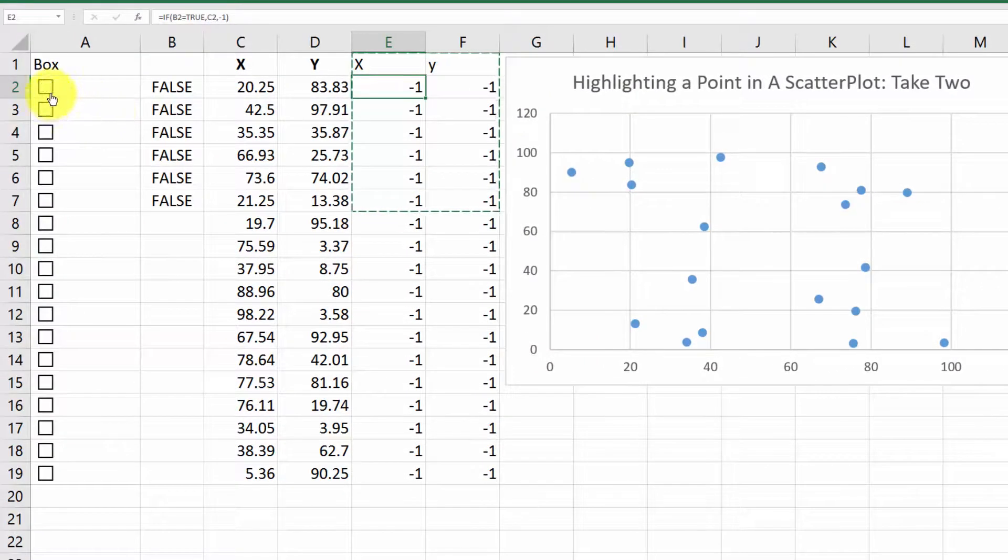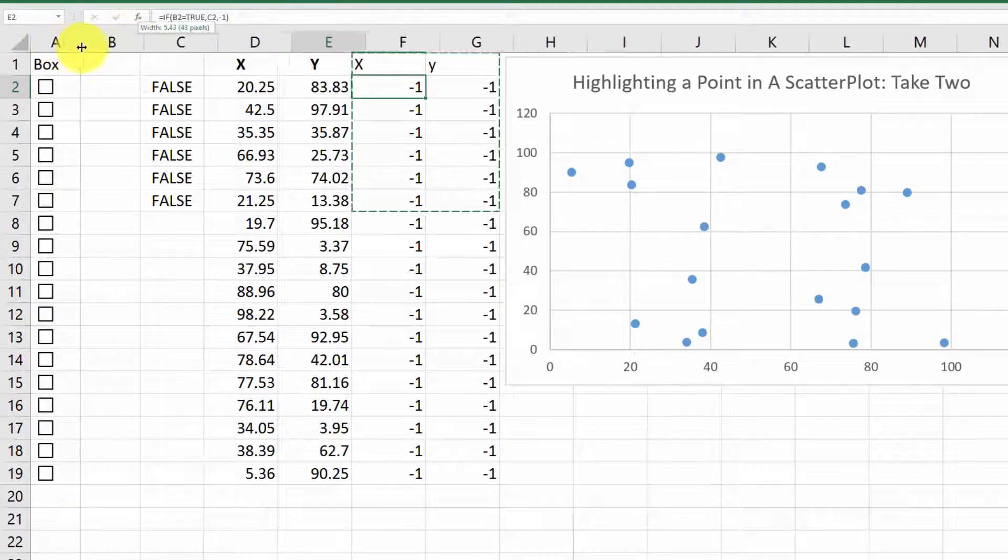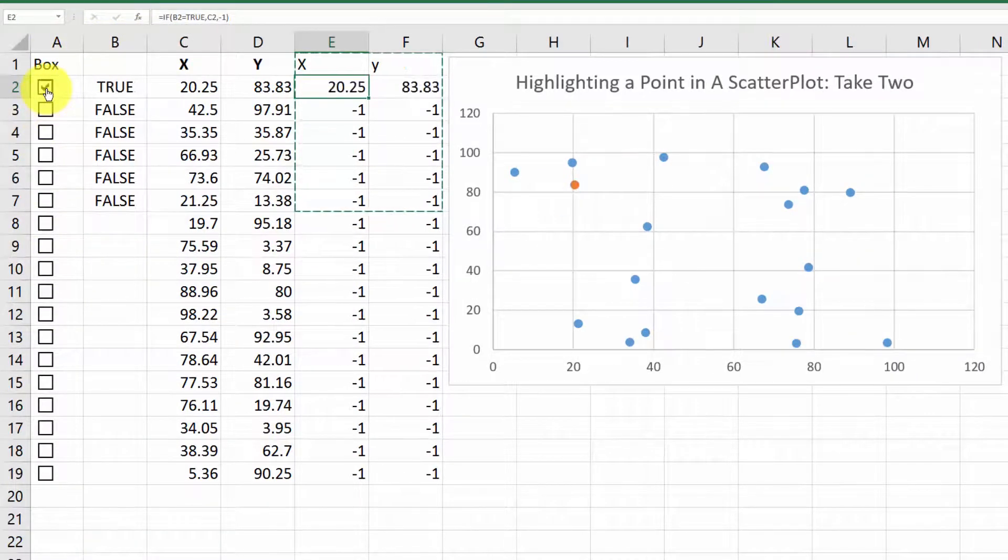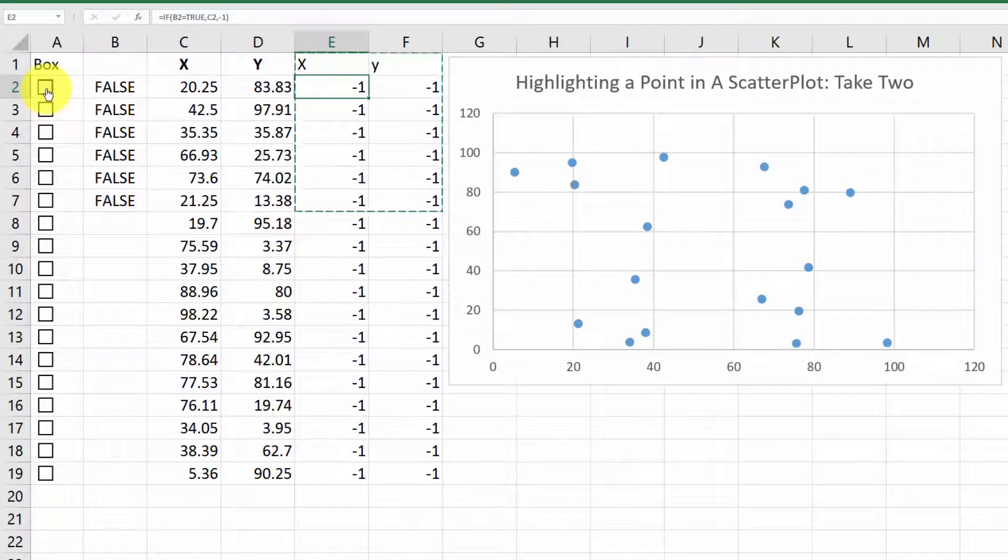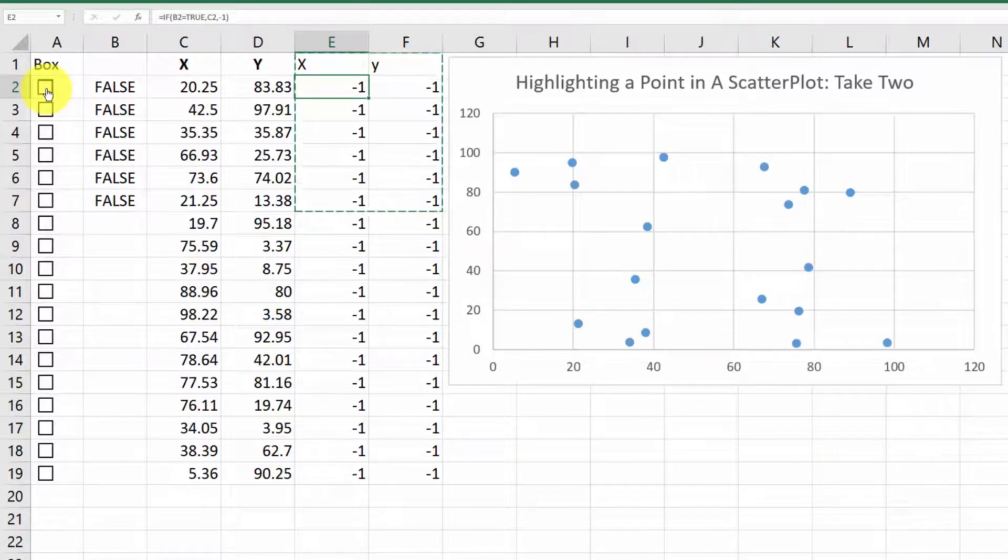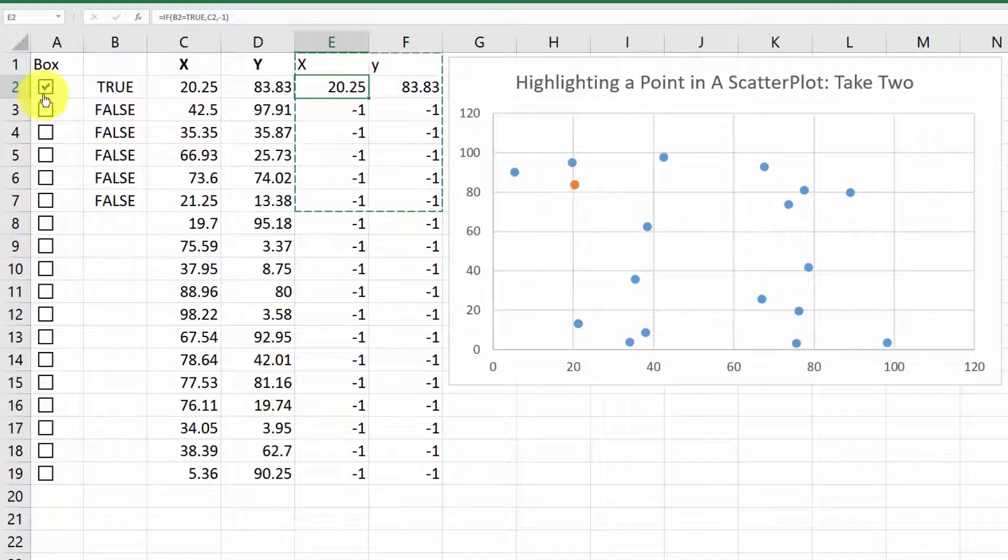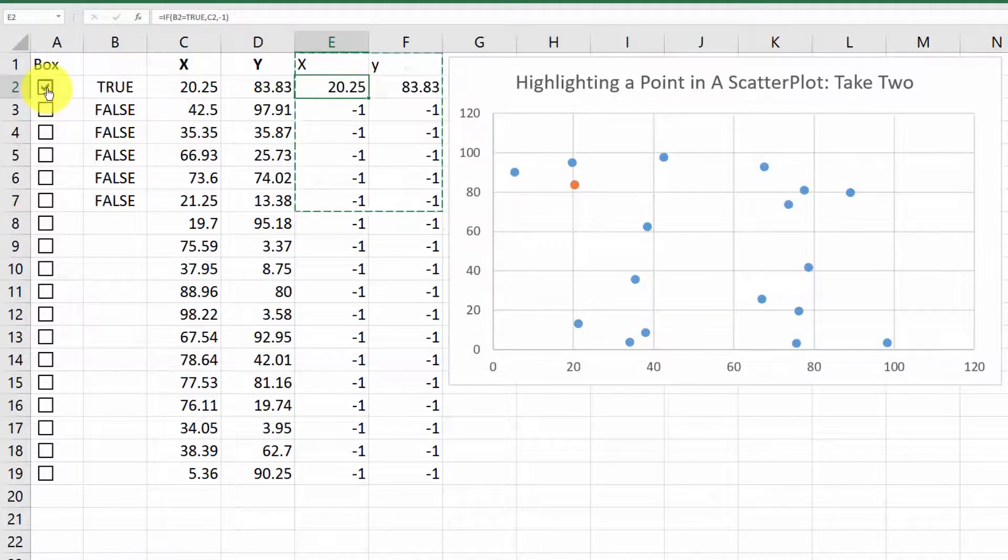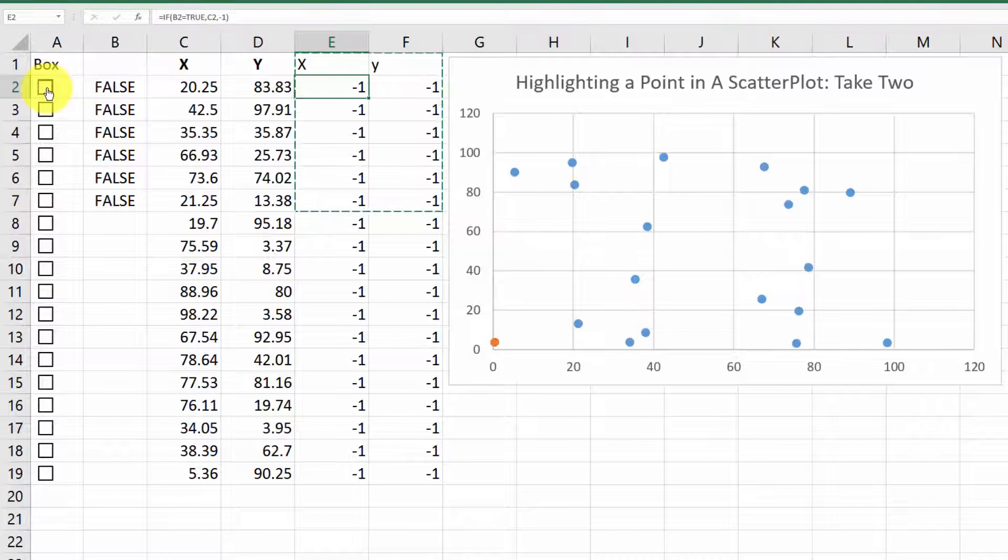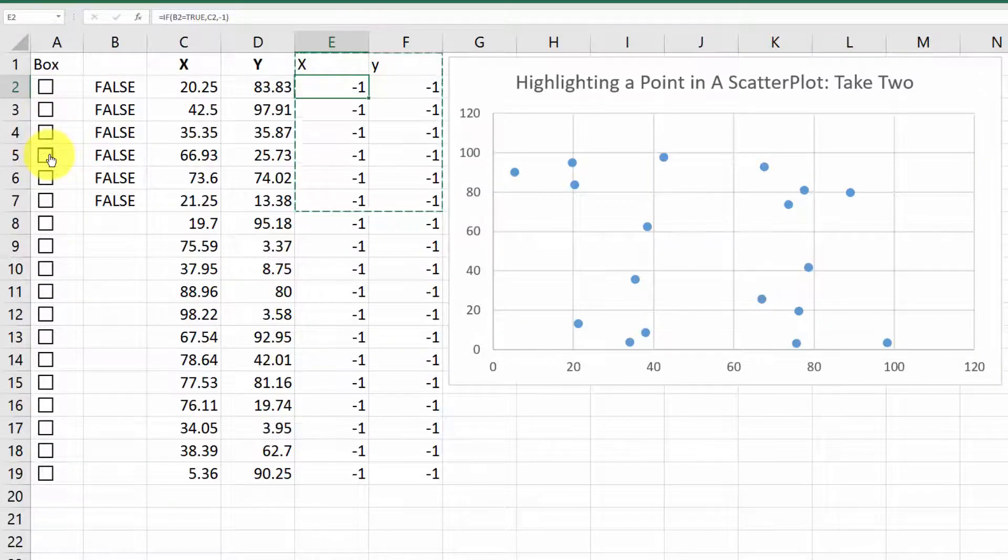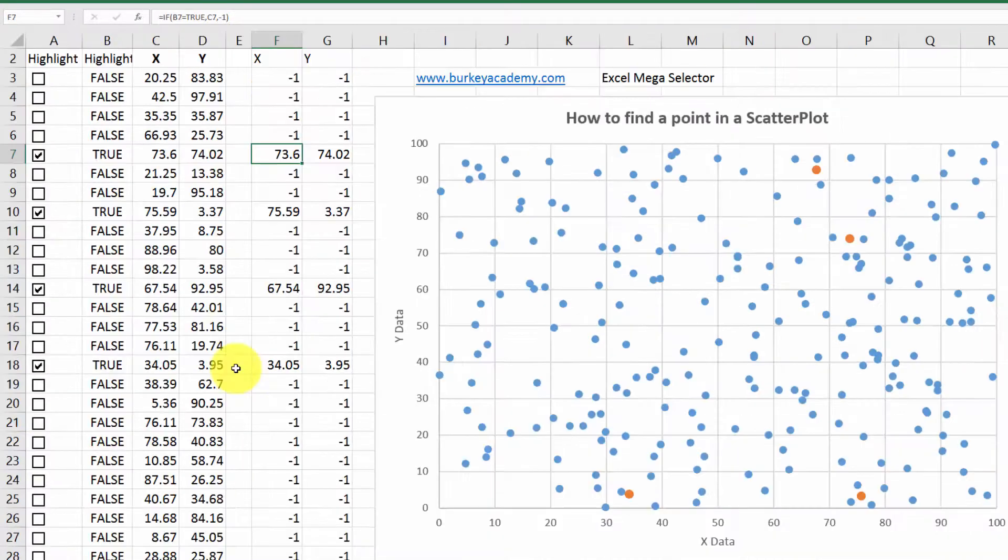And then all we have to do is go over here and click our check box. And we can, you know, make that column smaller. And you can kind of see it as you check the box, the point jumps from the minus one minus one position that it's in and covers up the blue point. So that way we can see any of these points that we want.